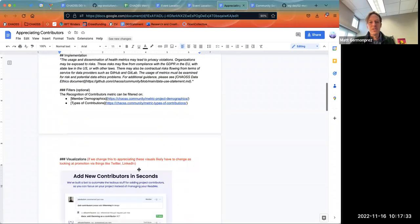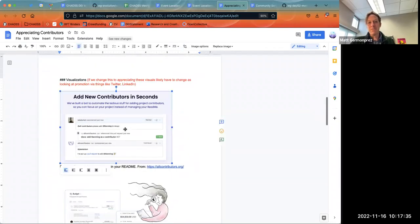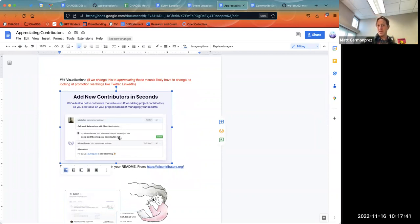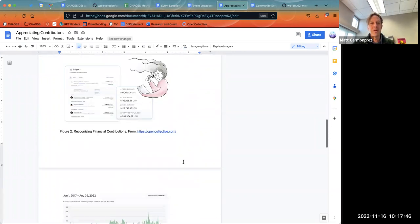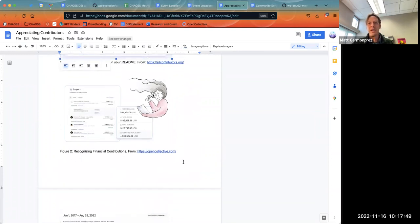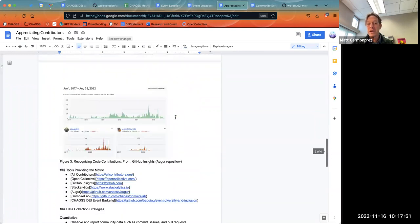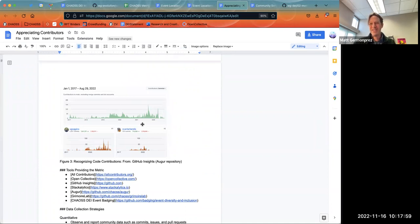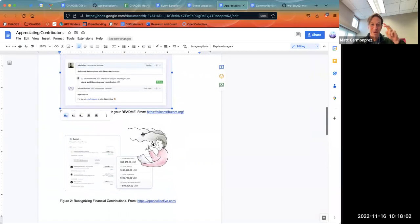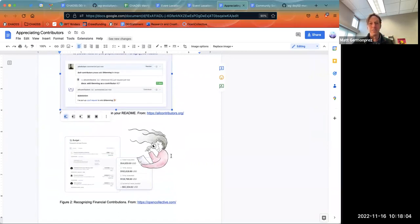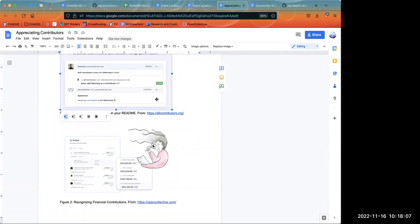So that would be the two differences. I did think that maybe some of these visuals might be better in attribution — things like recognizing people on an open collective budget or recognizing people on their GitHub profiles. It's not really appreciating them, it's just ensuring that attribution is provided to people. Does that make sense, Elizabeth?